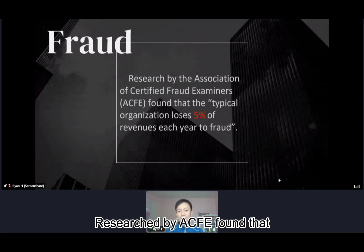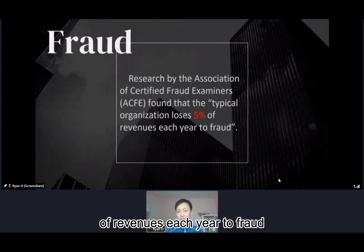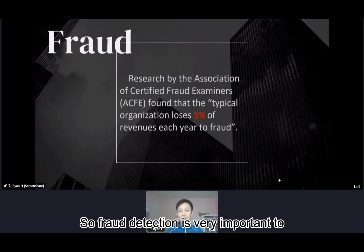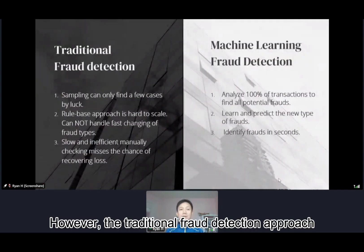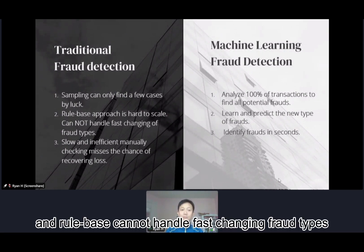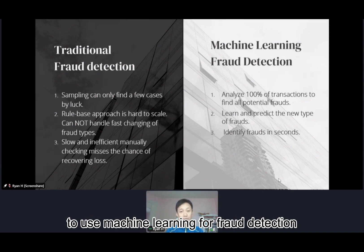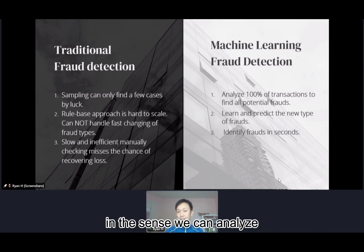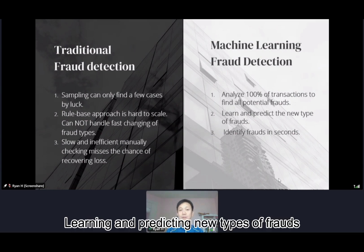Research by ACFE found that the typical organization loses 5% of revenue each year to fraud, so fraud detection is very important to any organization. However, the traditional fraud detection approach heavily relies on sampling, can only find a few cases, and the rule-based approach cannot handle fast-changing fraud types. That's why I came up with the idea of using machine learning for fraud detection — we can analyze 100% of transactions to find all potential frauds and learn to predict new types of fraud, identifying fraud in seconds.